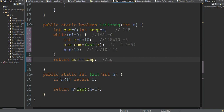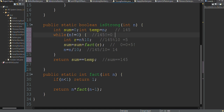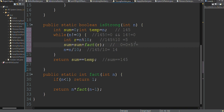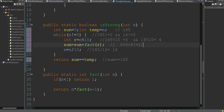We check whether sum equals the original number 145. We store 145 in a temporary variable. Now n = 14, which is not equal to 0, so we continue. Going to the second iteration: 14 modulus 10 gives 4, and we call factorial(4).